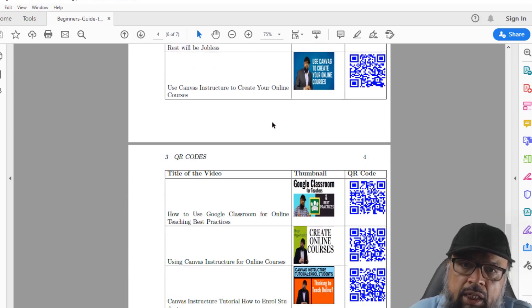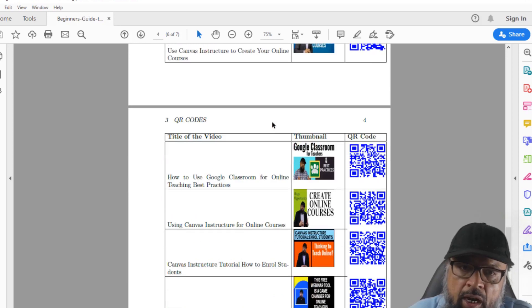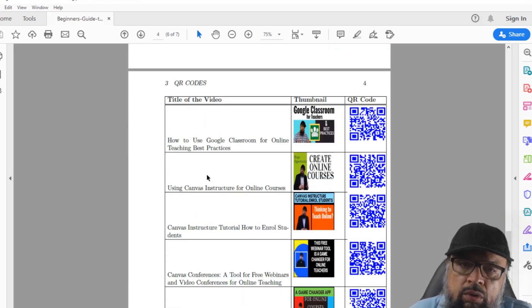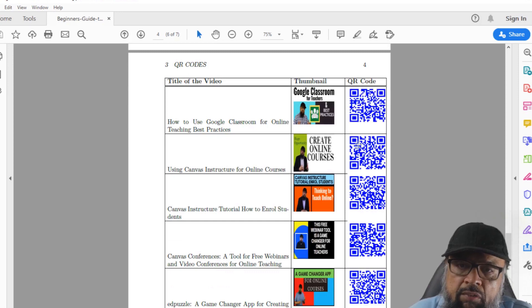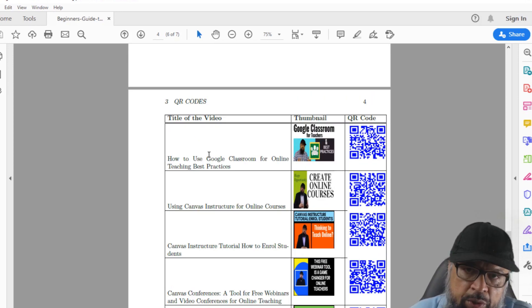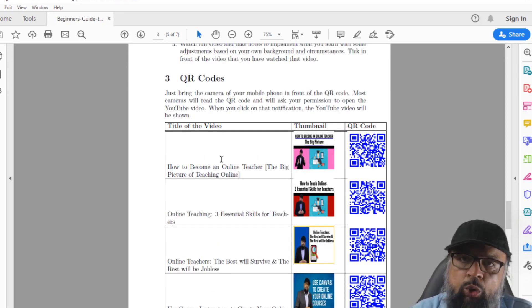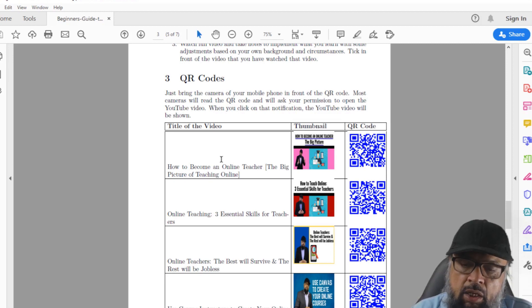If you have developed an online course, there are 10 videos, you can put all these videos here and their QR codes here. And then you can send this to your students and whatever video they want to have a look, they will scan the code, they will reach straight to that video. So let me show you how they will be using this.